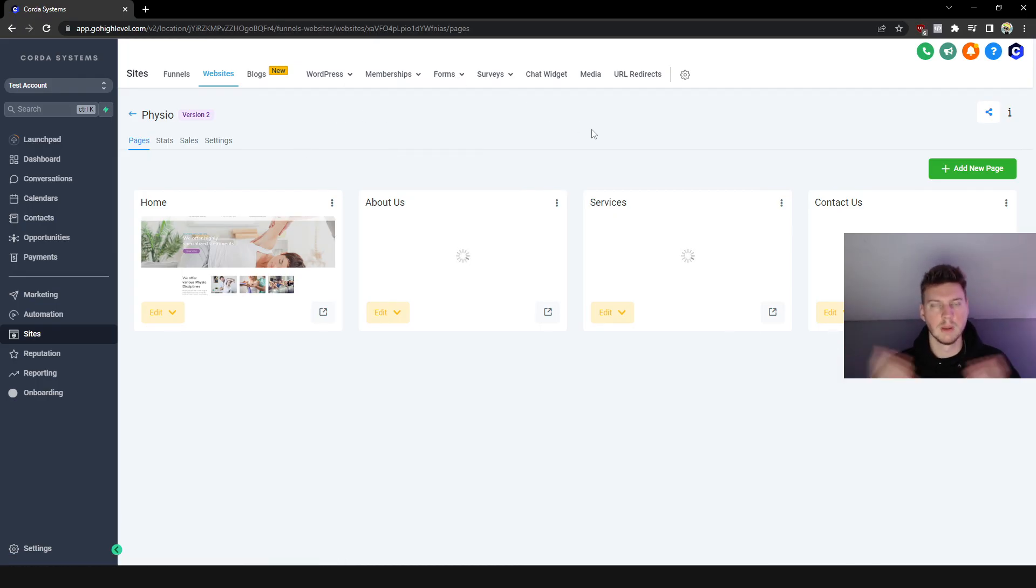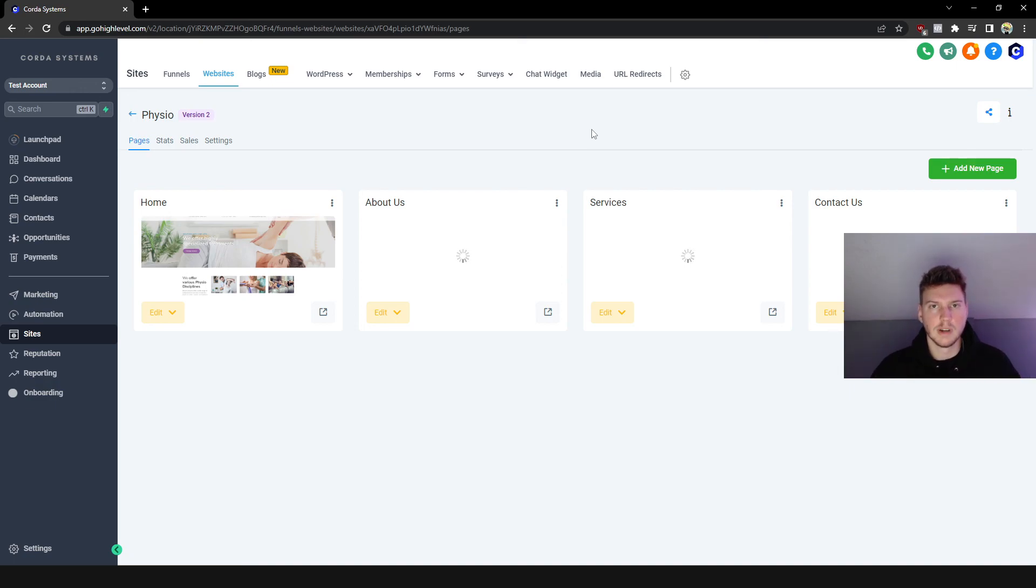And once again to get forms, we're here pretty much under the Sites tab. You go to Forms and go to Builder and then you go ahead and create your form. So guys, that's gonna wrap this one up today. I hope you enjoyed, learned something new, and I'll see you in the next one.